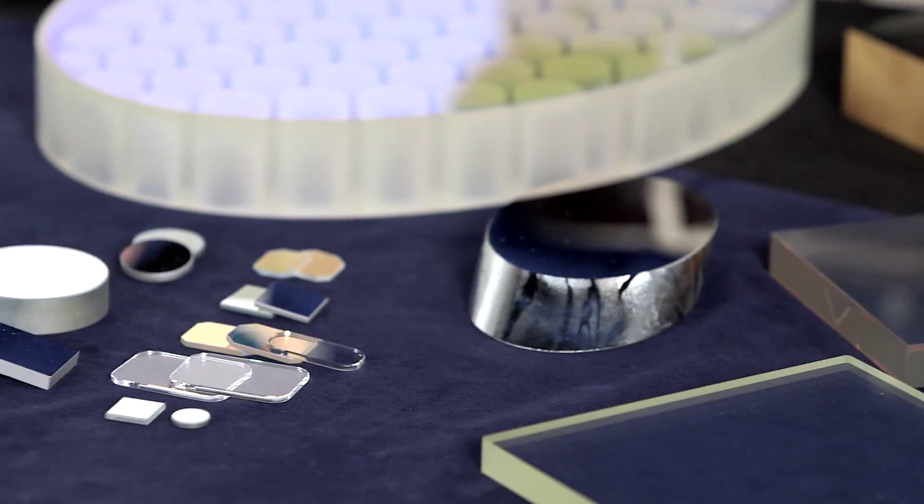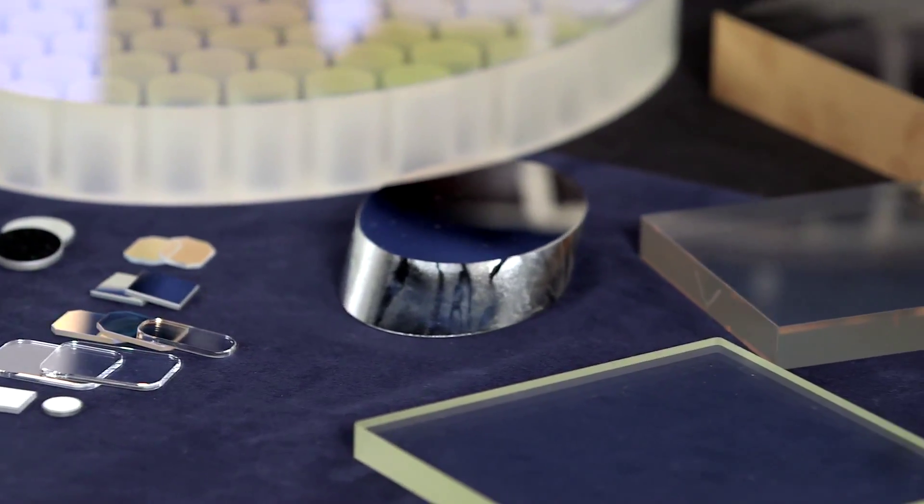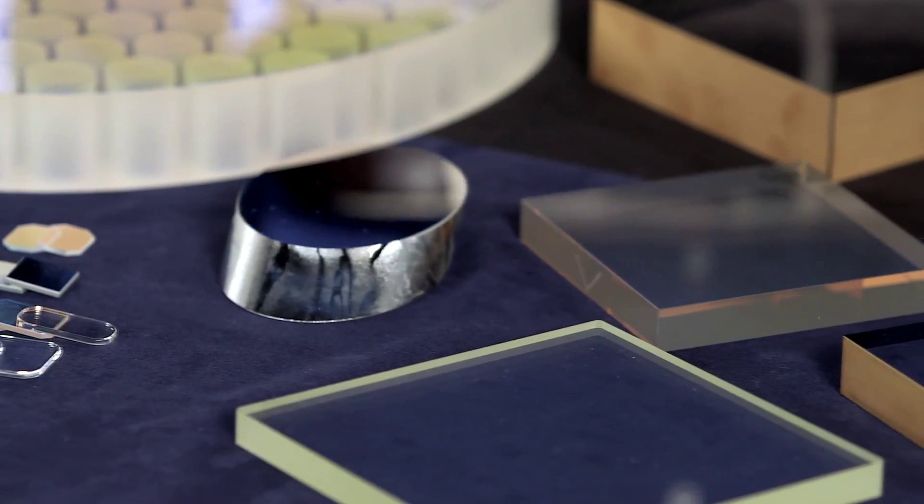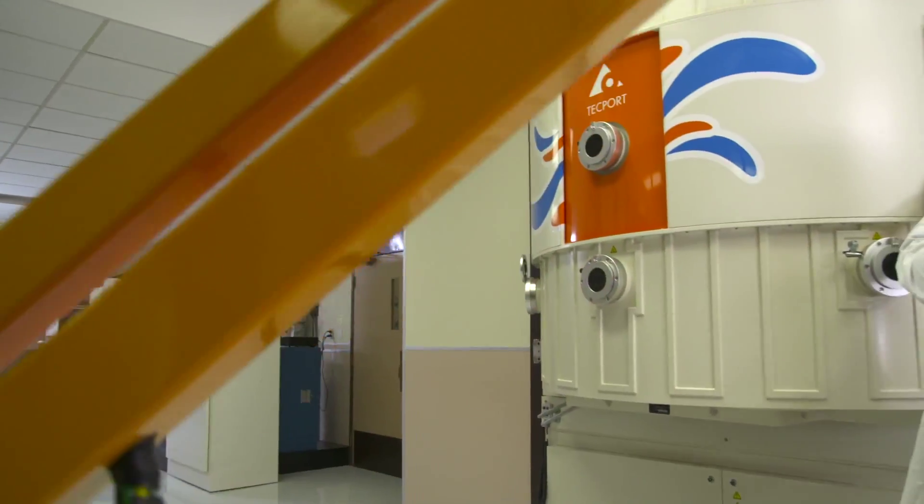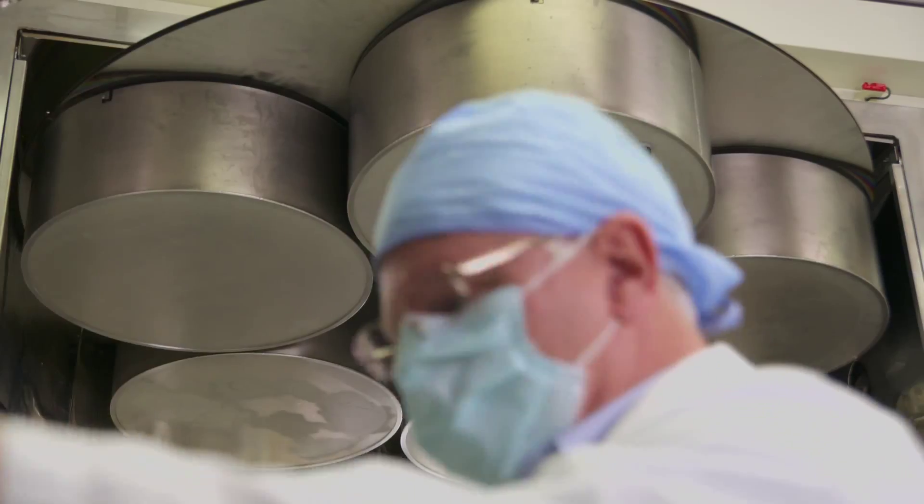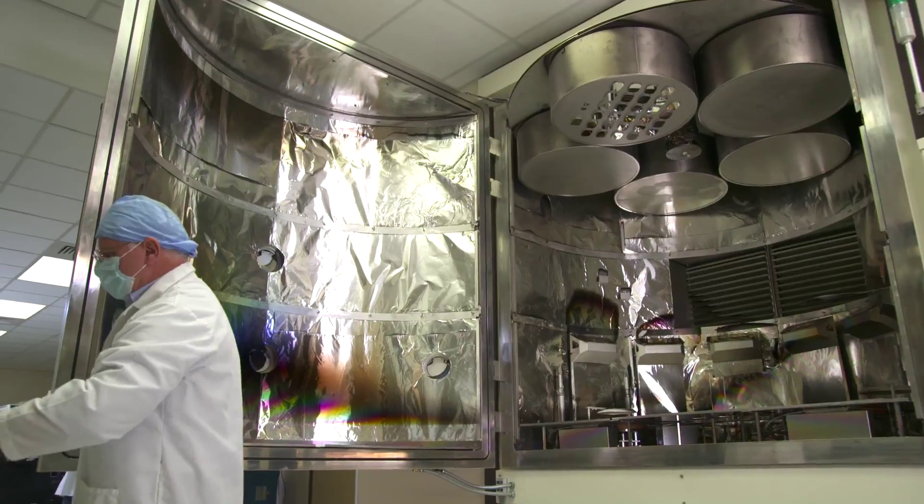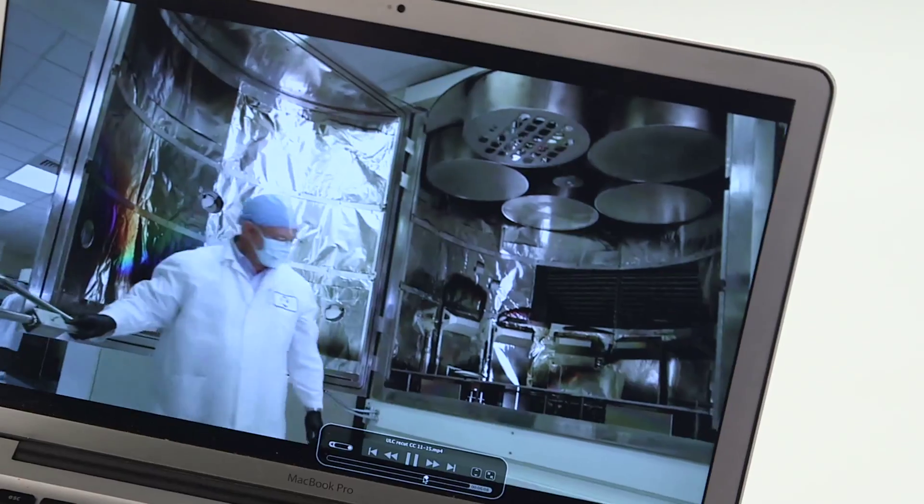So you do all shapes, sizes, and different types of coatings? Pretty much. Check this out. Our 72 inch chamber can coat pieces up to 25 inches in diameter.